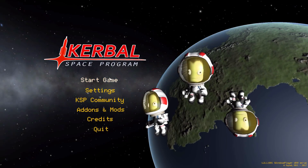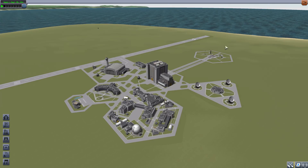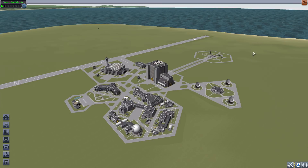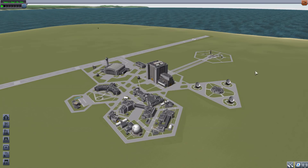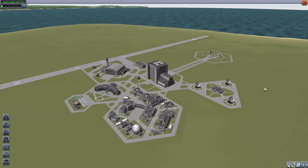Hello everyone and welcome back to Kutabo Space Program where today we are having a look at the Action Groups Re-Extended mod, which was originally made by forum user Diazo and is now being maintained by Linux Guru Gamer. What this mod adds to the game is a greatly extended ability to control your action groups both in flight and in the VAB, and also gives you a whole lot more of them to play with.